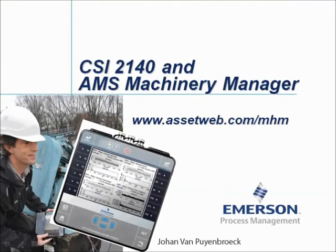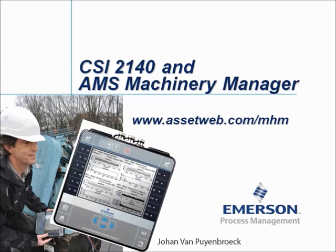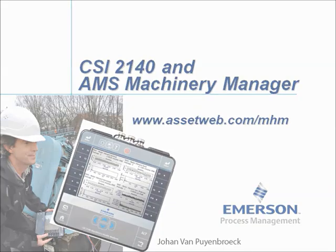We are now at the end of this video tutorial. Please visit our website at www.assetweb.com-mhm for other video tutorials and product information. My name is Johan van Pijnbroek. Thank you for watching this video tutorial.